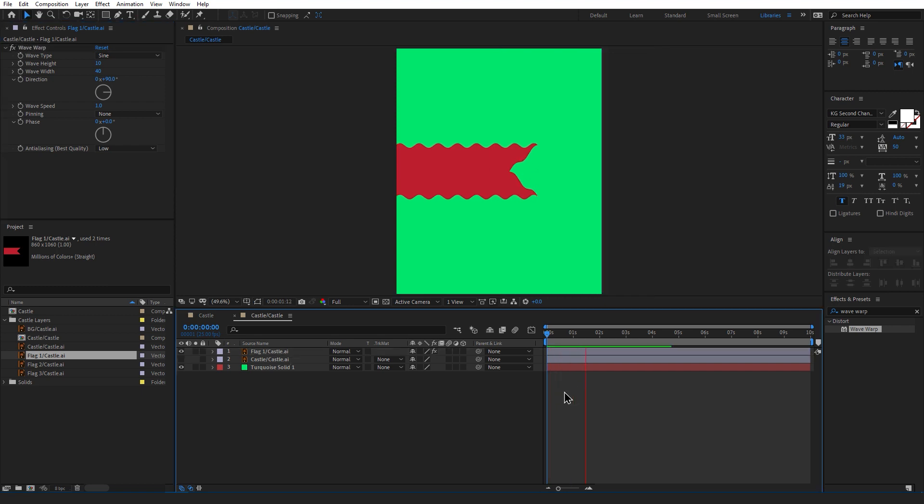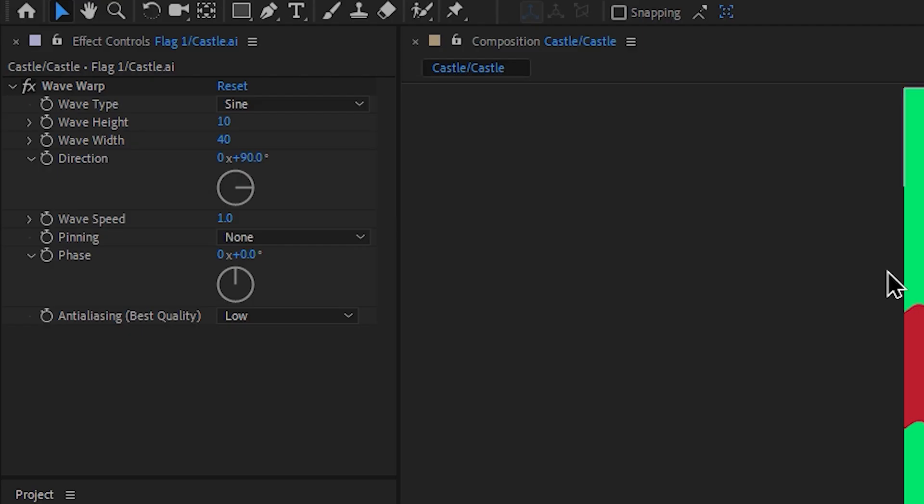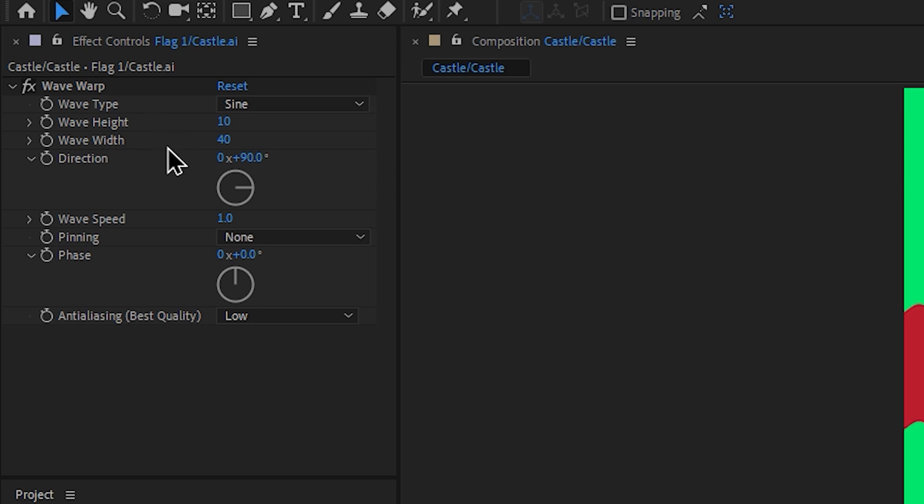So once we've applied the effect you can see straight away it's got loads more movement to it. But there's a few settings we want to tweak. The first things we want to change is the width and the height. This depends on how exactly you want it to look but I'm going to change mine to 10 and 140.